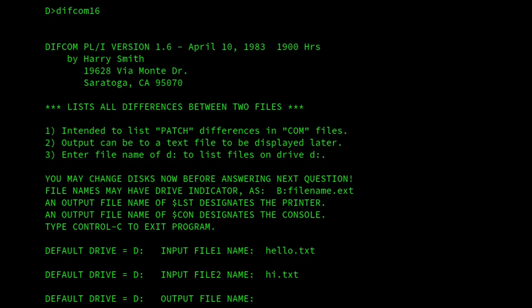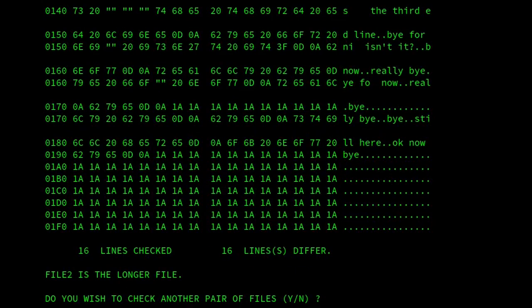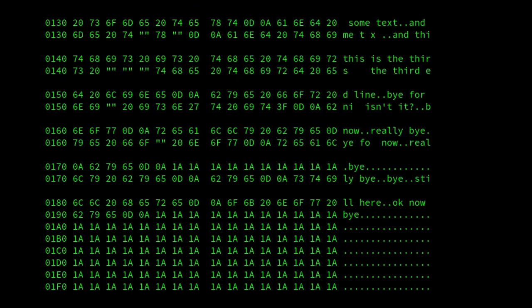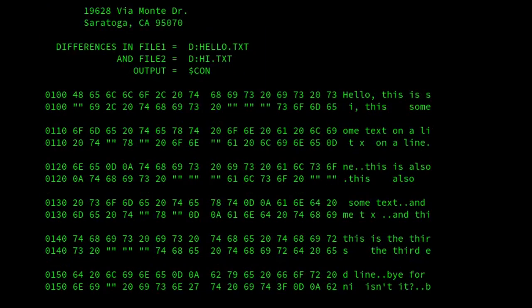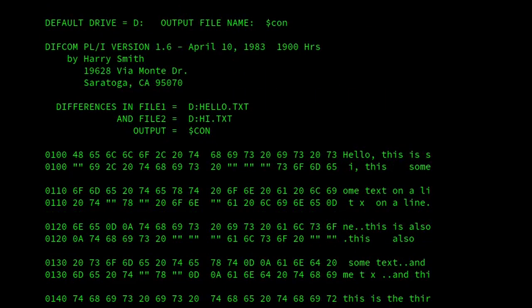And you can see from the little instructions at the start that here for the output file, we can put $list to the printer, $con to the console, or we can put a file name in. For this demonstration, use $con to output to the console. And here I can easily scroll back because of the terminal I'm using. So there we are.